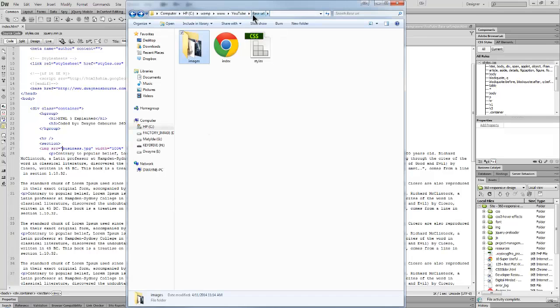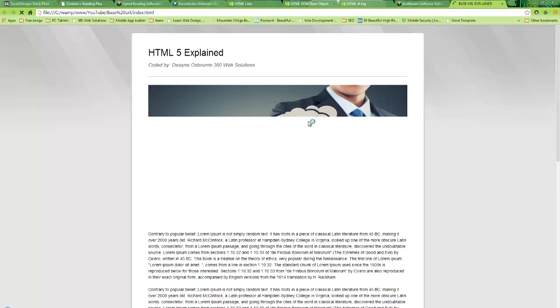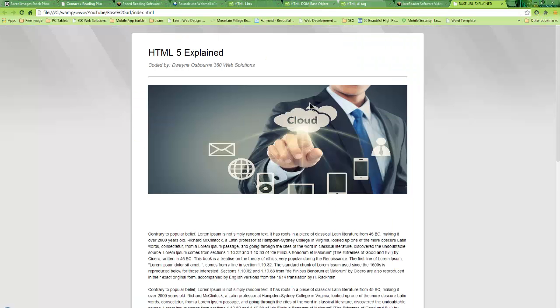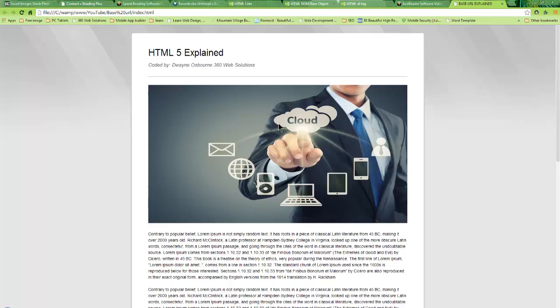I'm going to start this up and show you that it works. There you go. It's pulling in the image even though I never told it to look in the image folder for the image.